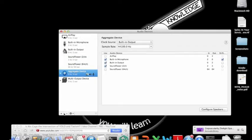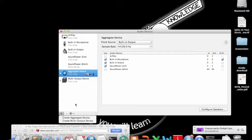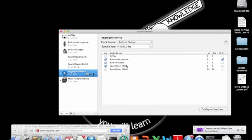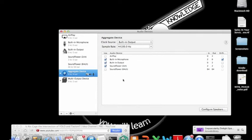So, you want to build an aggregate device. Go to the little plus here. Create aggregate device. Notice there's all these icons here. Don't worry. You'll eventually get them there. You want to check built-in mic, built-in output, Soundflower 2 channel. The built-in mic automatically gets some drift correction. Yes, leave it as is. It's fine. These won't show up there. That's okay.